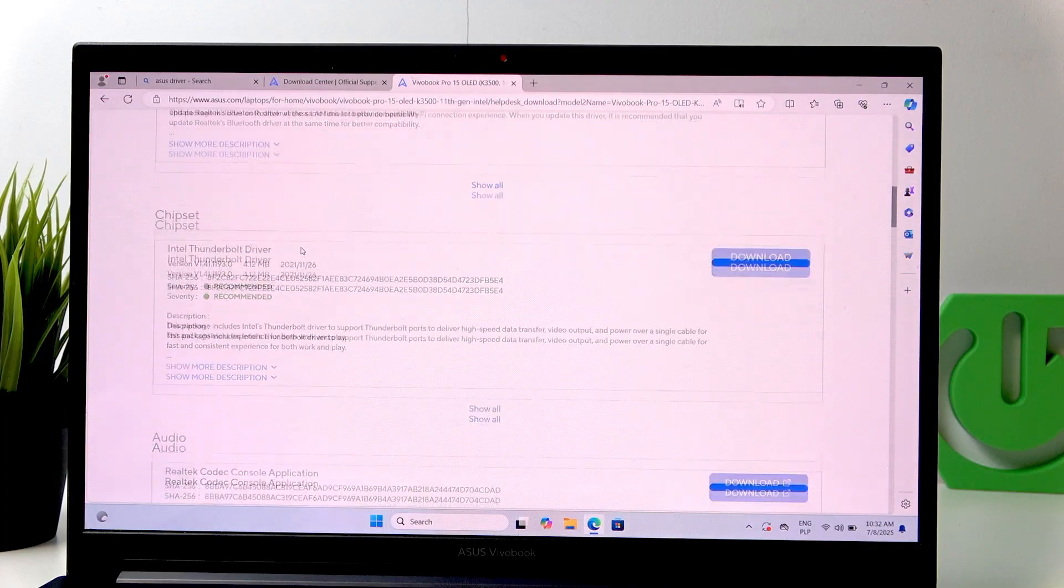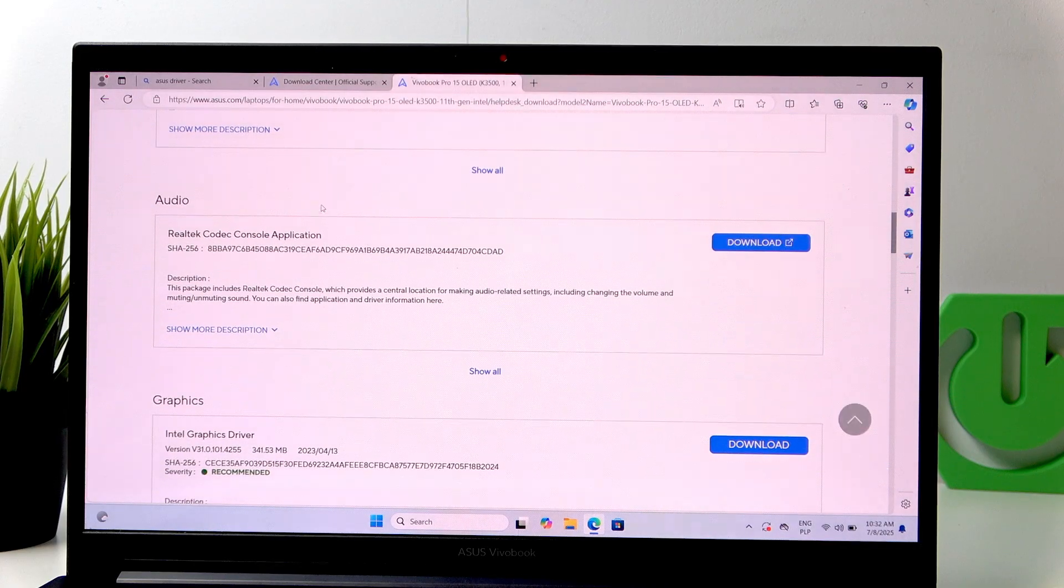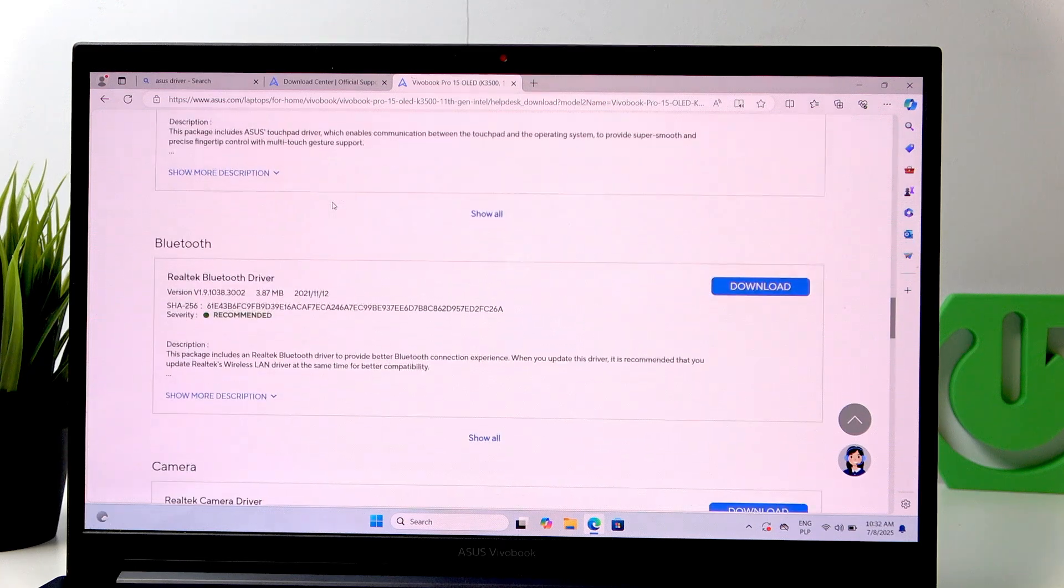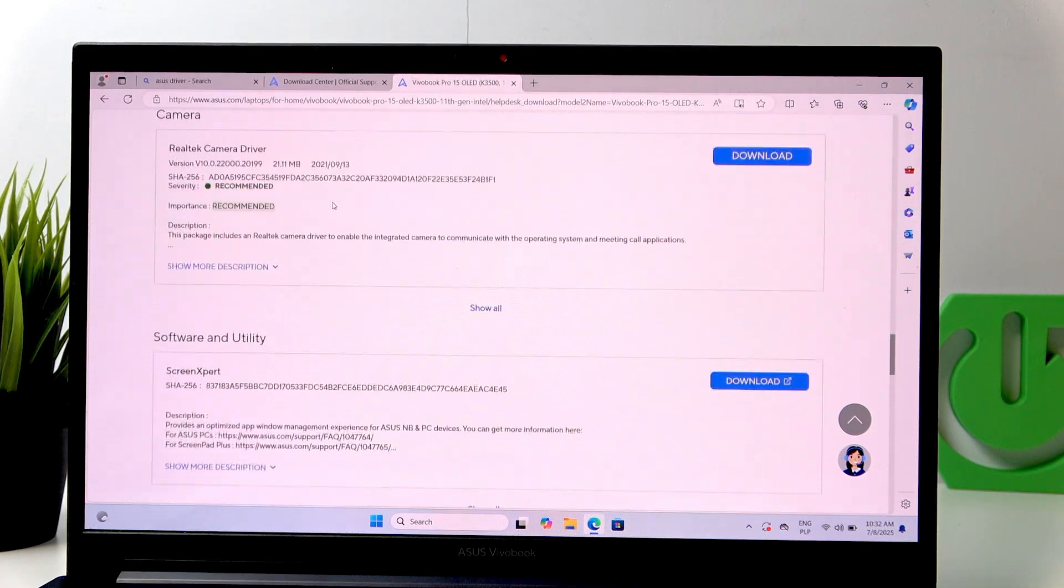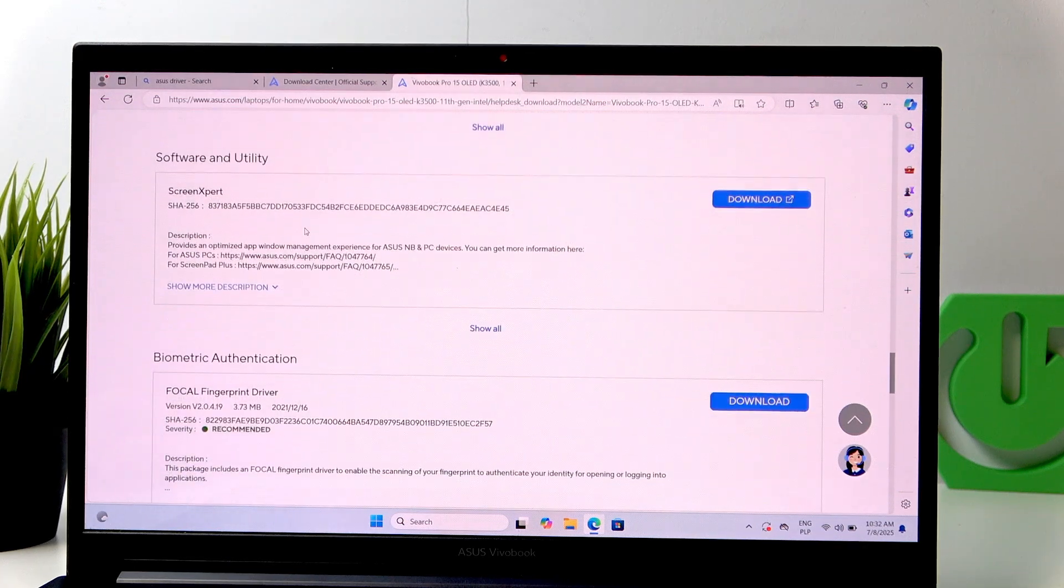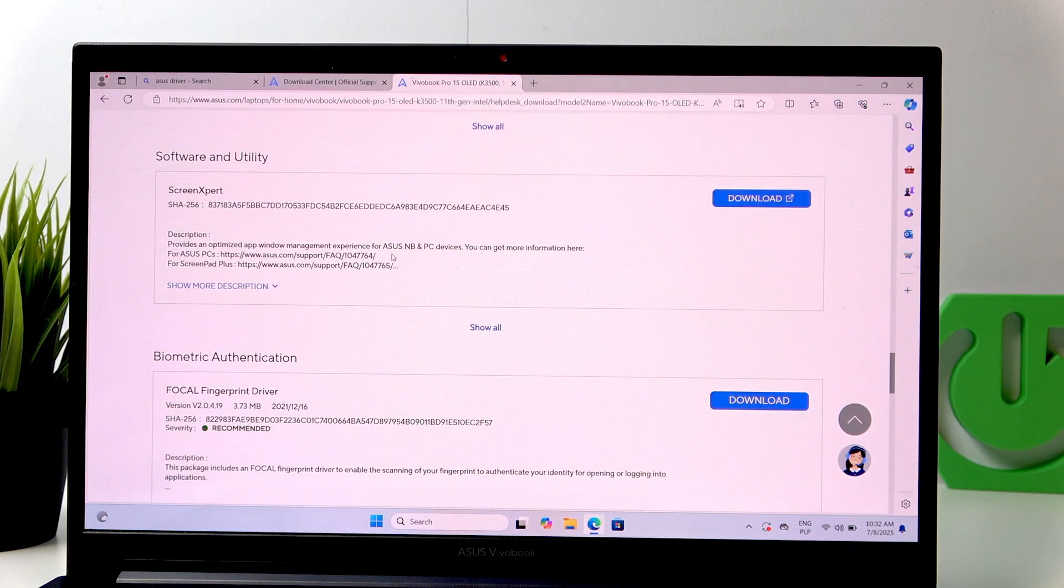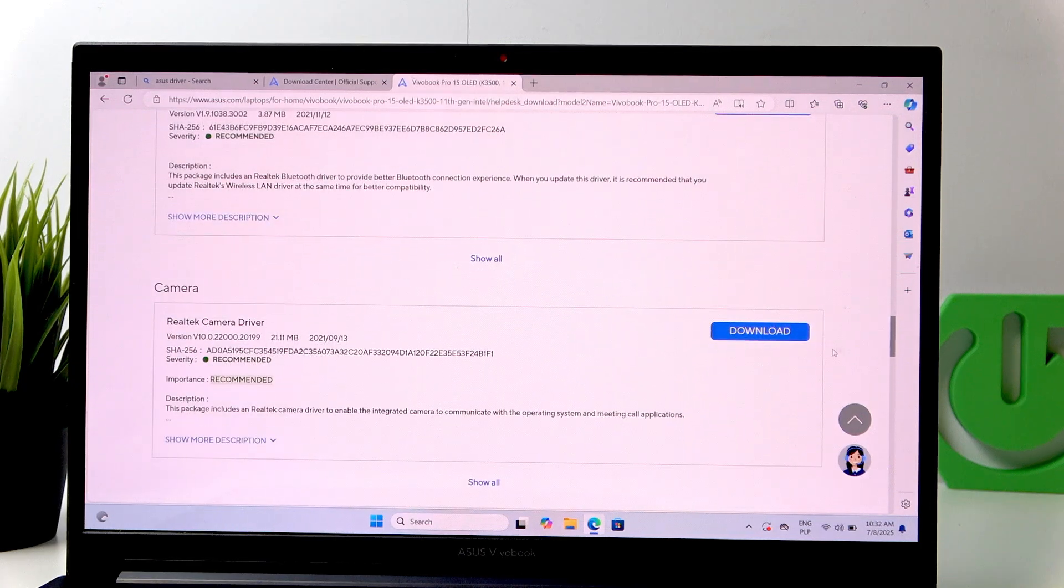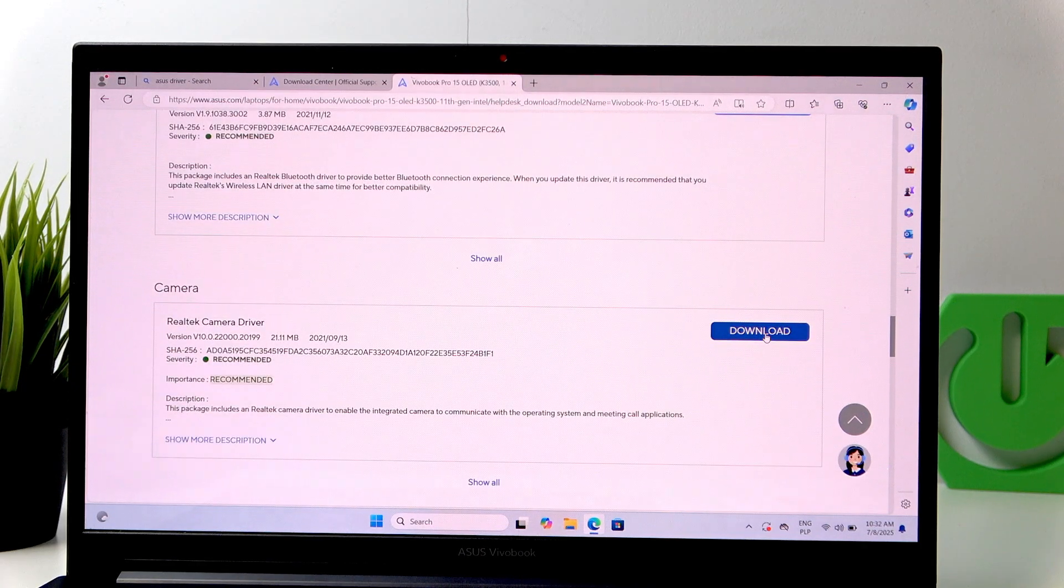Scroll down and find the drivers you want to use. So, for example, Camera. And Download.